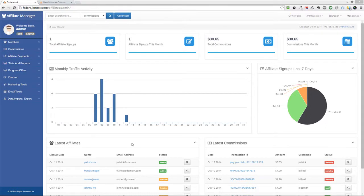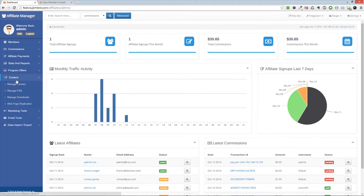This video will show you how to set up your Frequently Asked Questions in Affiliate Manager. First, click on the Content, Manage FAQ link in the Admin menu.